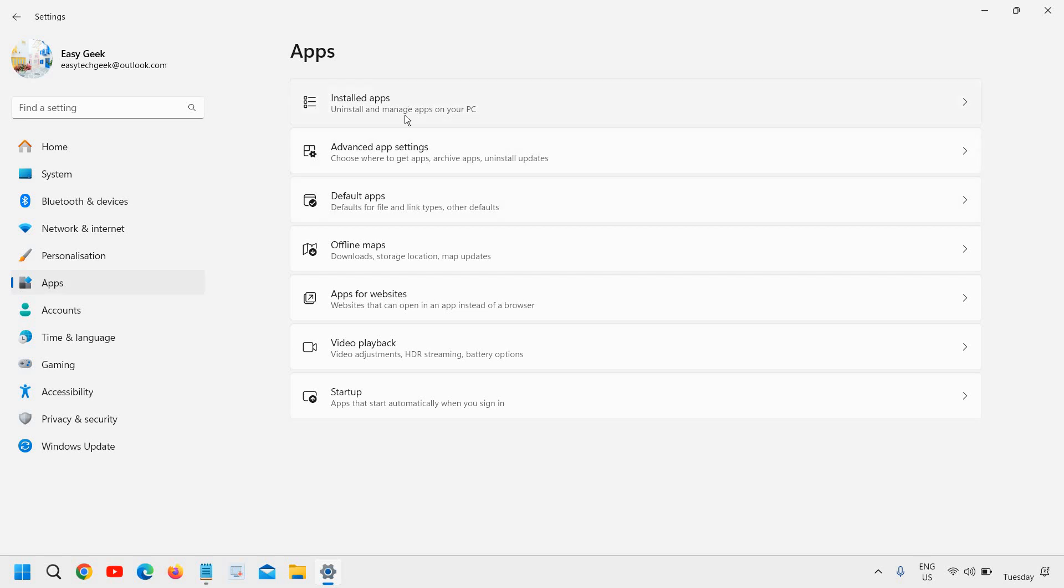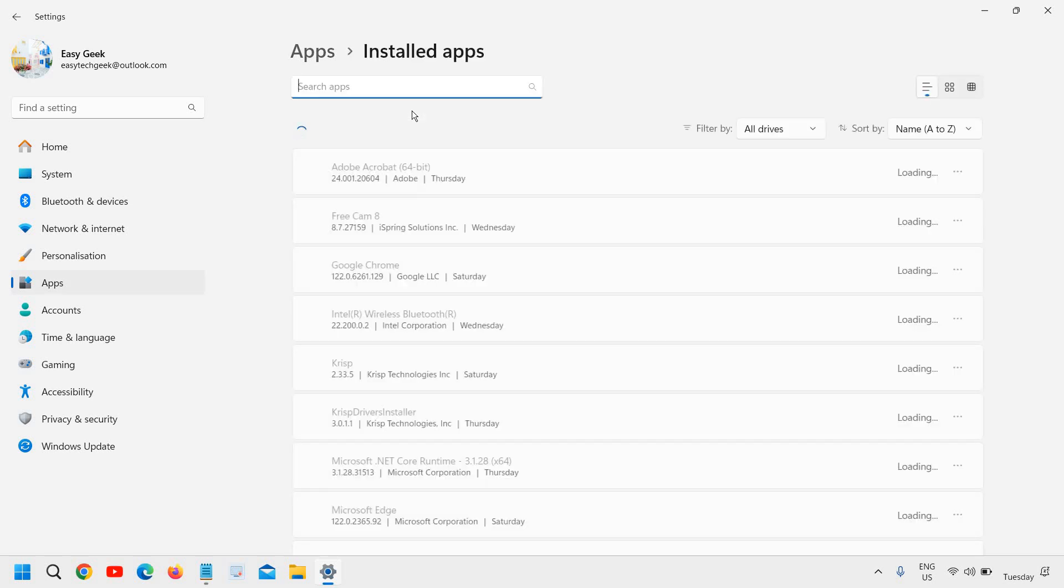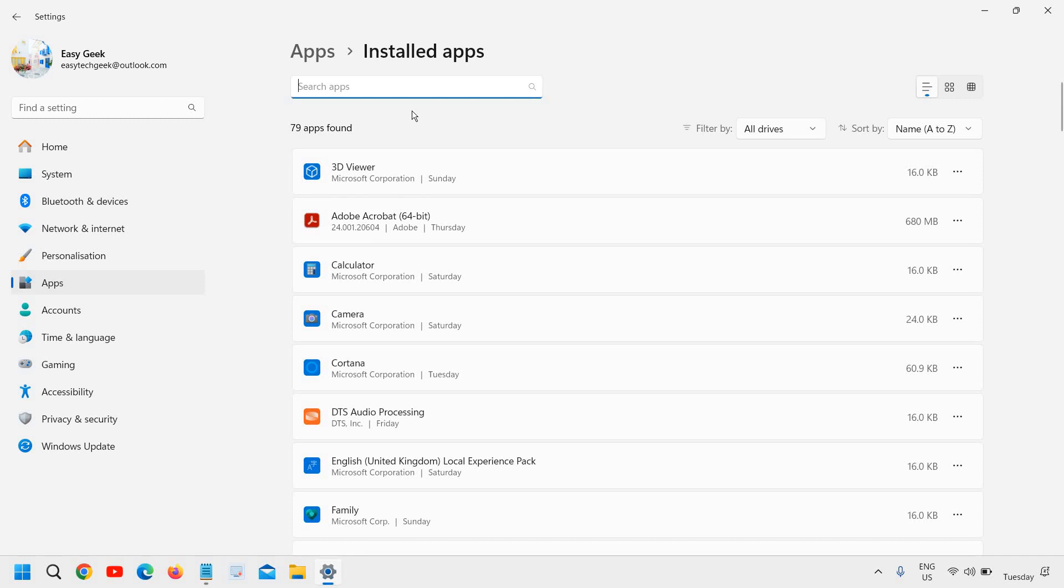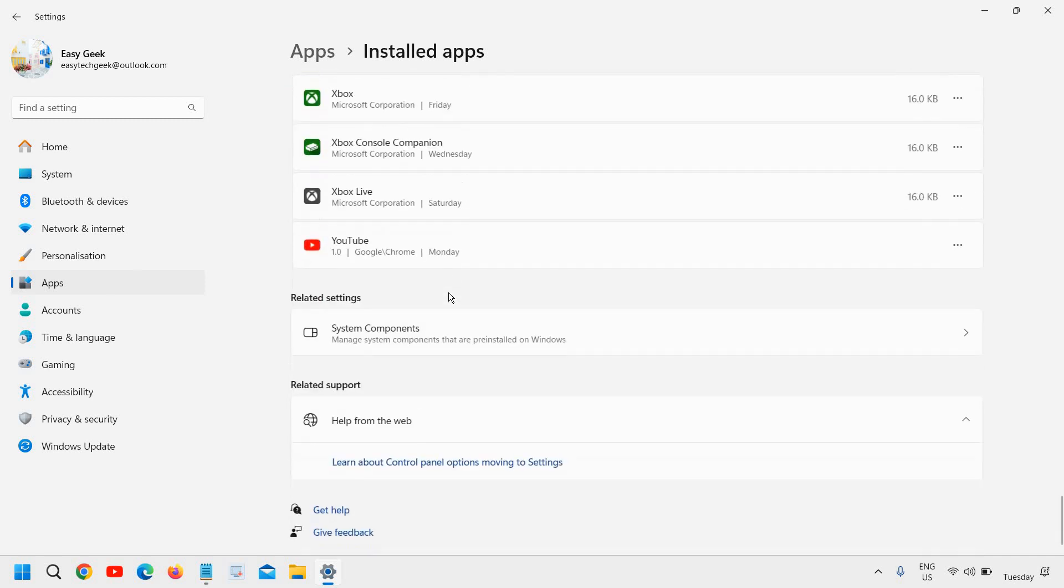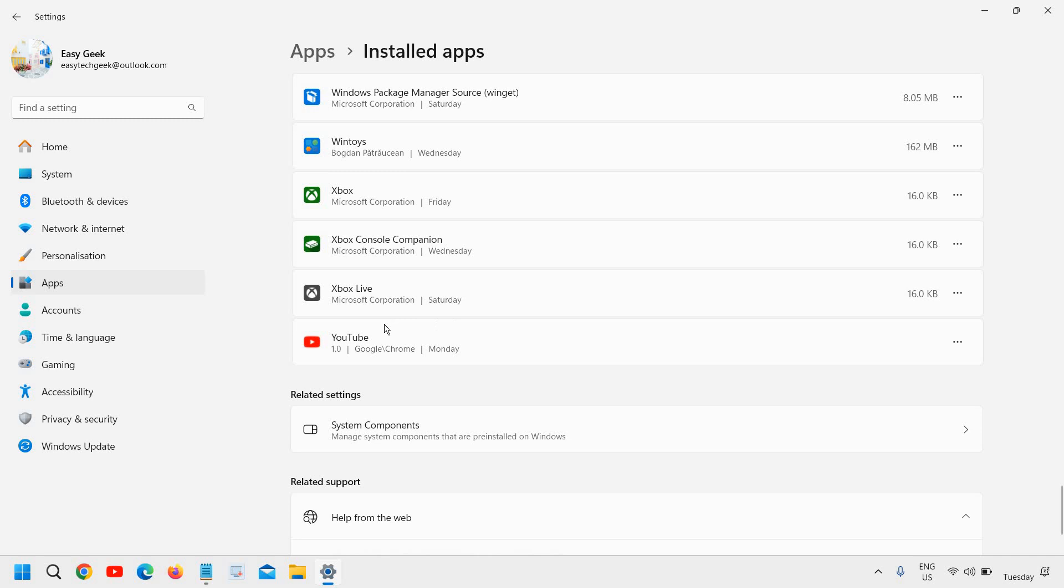And then we need to go to installed apps. And then we need to scroll down to the bottom.